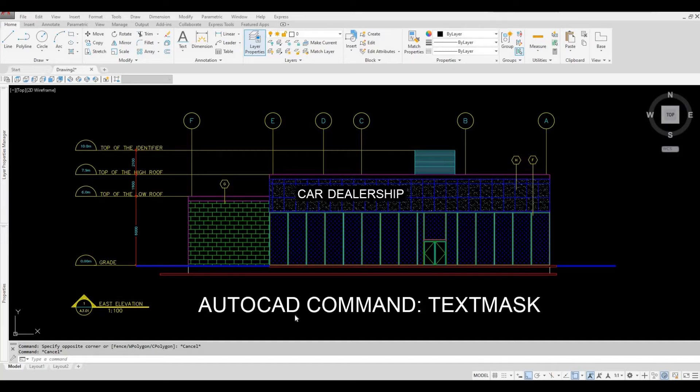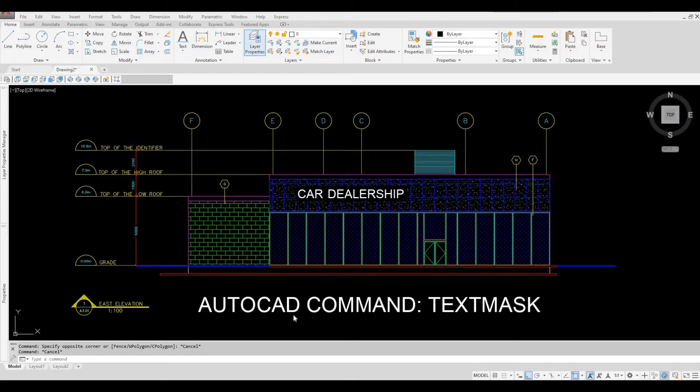Hi everyone, welcome back to my channel. In today's video we're going to look at command TEXTMASK and how to use it in AutoCAD. Let's get started.